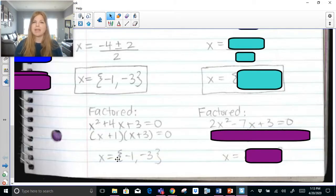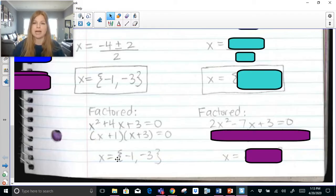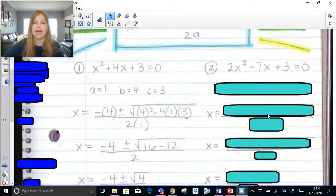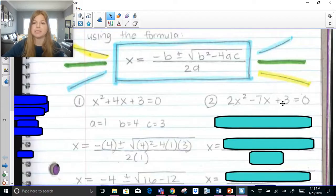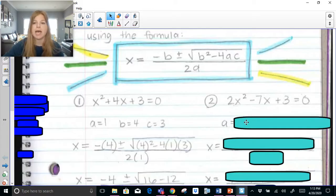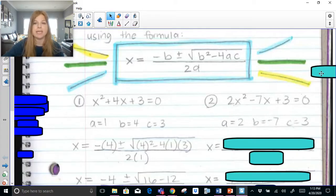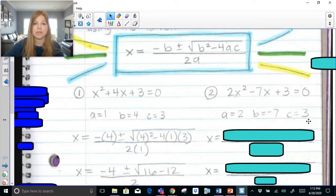You might ask why use the quadratic formula if you can just factor. The beauty is you can use either method, but sometimes problems can't be factored nicely and you get decimal or fraction answers — factoring may not help, but the quadratic formula works every time. Let's look at another one: 2x squared minus 7x plus 3 equals 0. The equation is already set equal to 0, so I can see a is 2, b is negative 7, and c is 3.